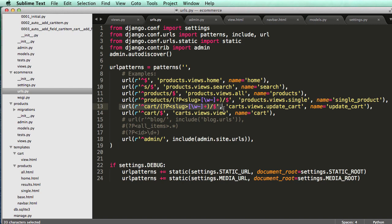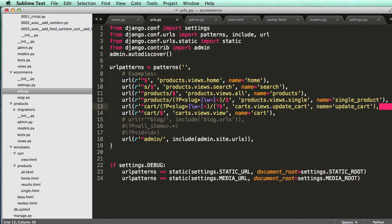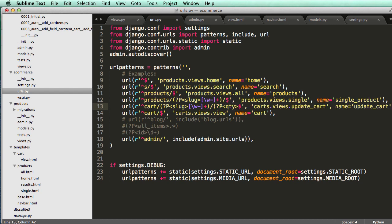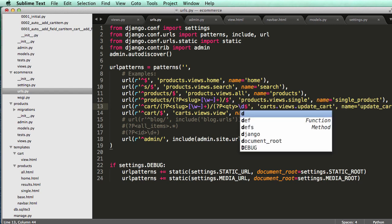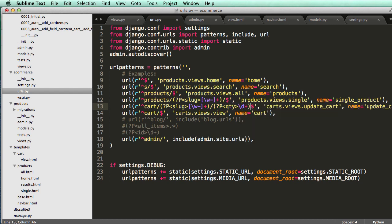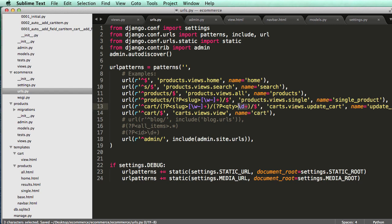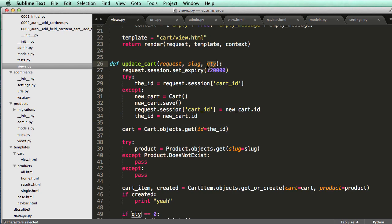So what we need to do is find our URL here, and we're going to have to add in a new argument or keyword argument in this case for this URL. So what we're going to do is question mark P, and then QTY is what we called it, and then slash D plus. Slash D plus means only digits, and QTY is going to be the name of the argument, like what we have here.